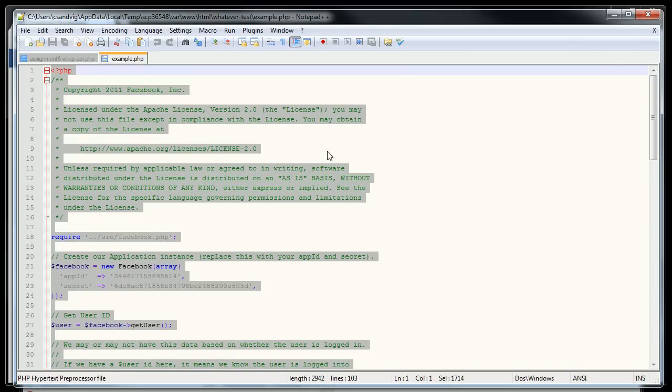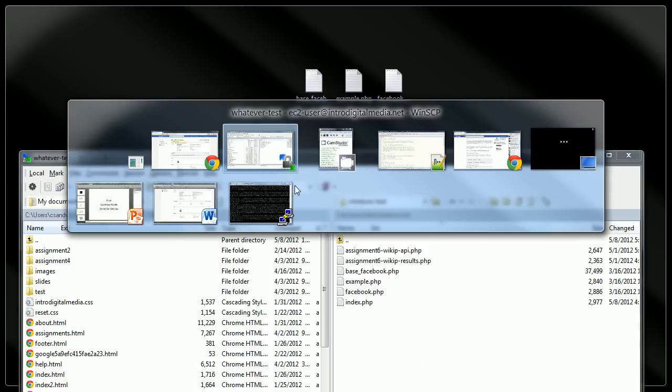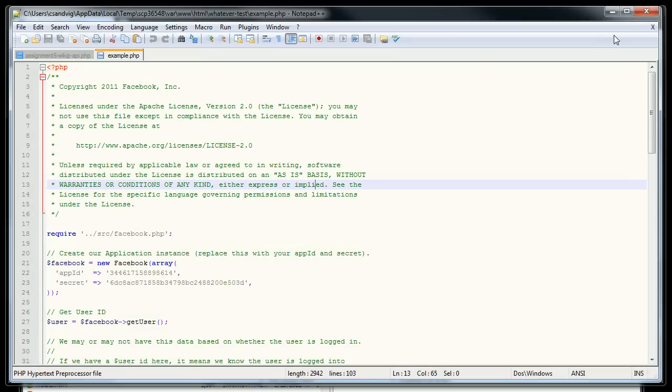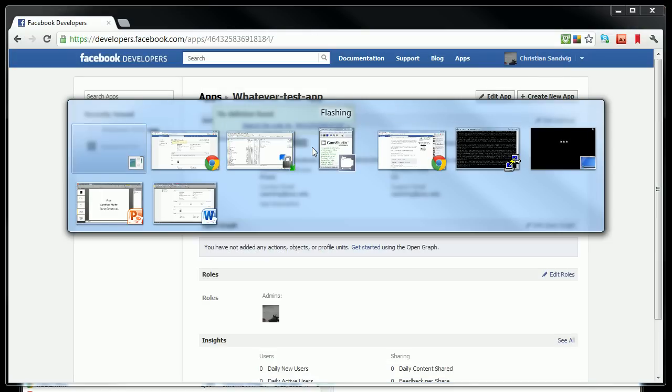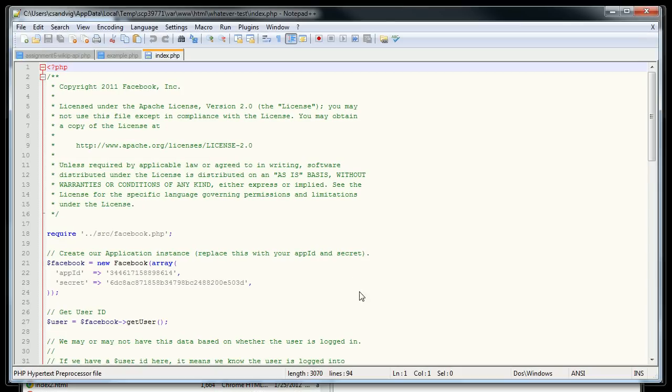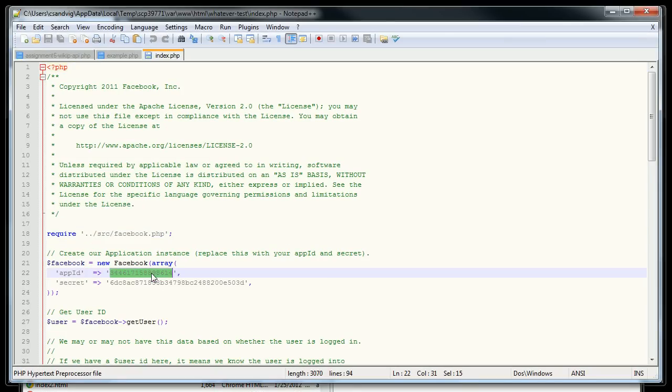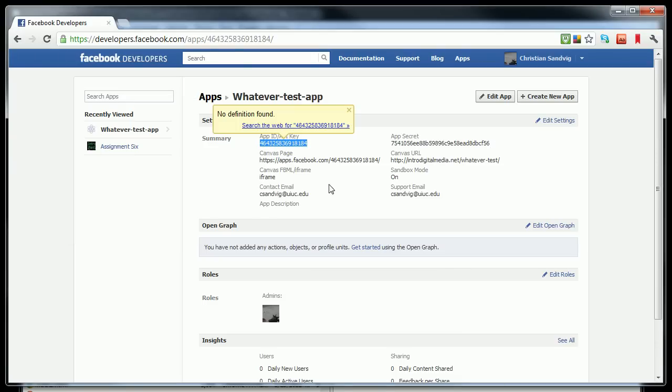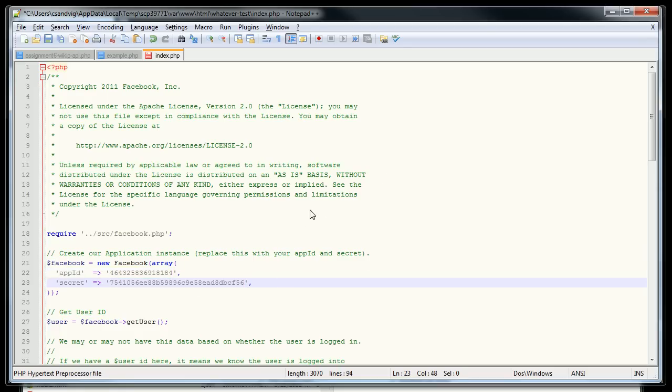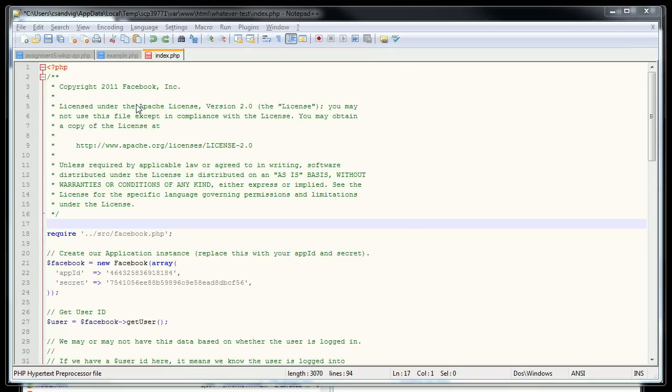Then I'm going to go back, not to example, but to index.php, which was the file that I created that I just added this code to the top of. I'm going to find where the app ID and the secret is at the top of the file. I'm going to replace the examples with numbers that are actually the numbers that relate to my application. So, okay, I'm going to save it. I almost forgot.